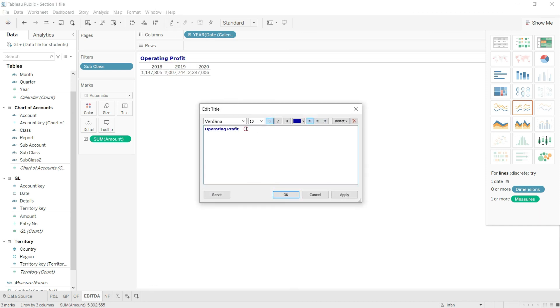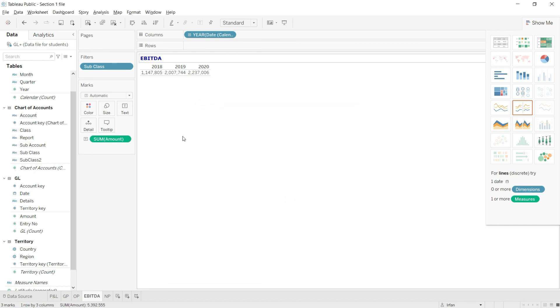I will now call it EBITDA, click Apply, and close. Perfect — so now that we have EBITDA as well, let us move to the next value.